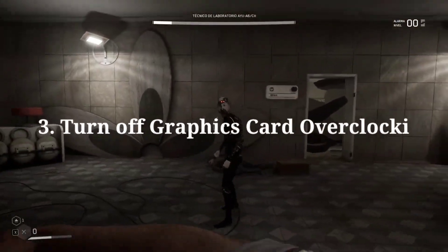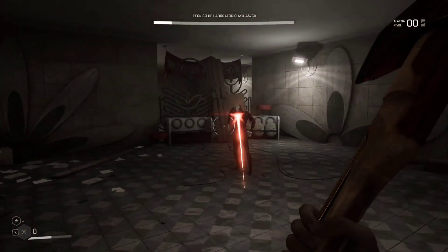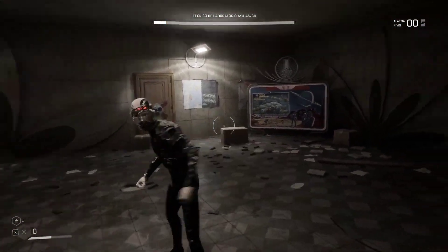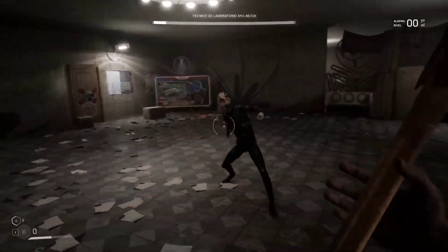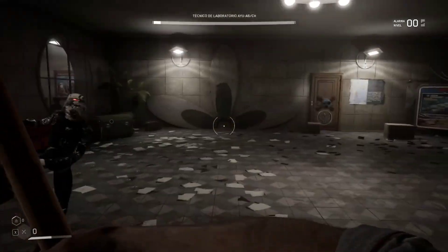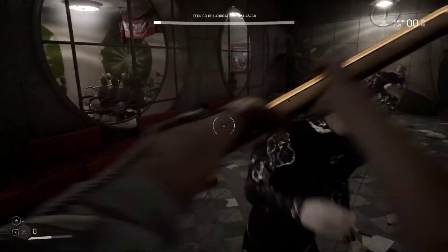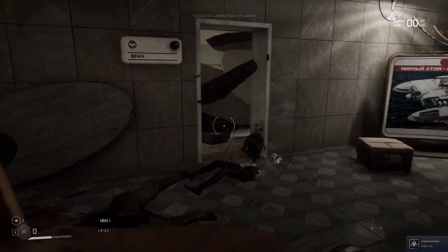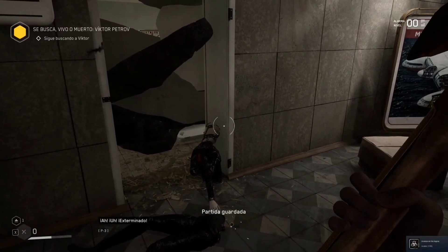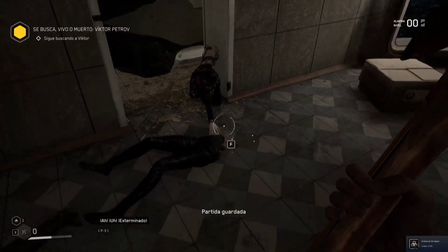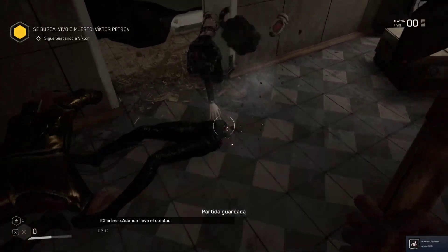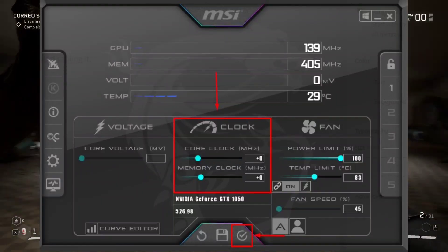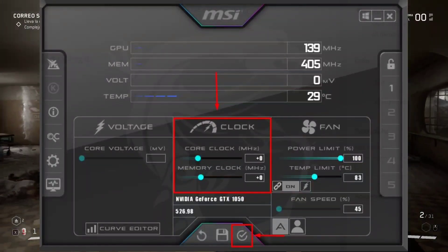Fix 3: Turn off graphics card overclocking. This recommendation applies to users who have already overclocked their graphics card. If you have overclocked your graphics card with MSI Afterburner, we recommend disabling it. Run MSI Afterburner, then set core clock and memory clock to 0, and save by clicking the confirm button below.